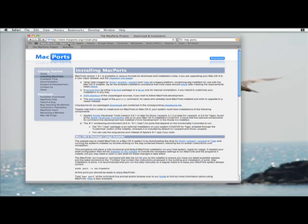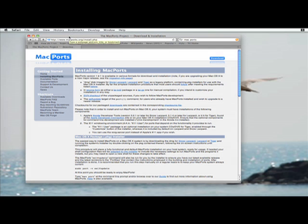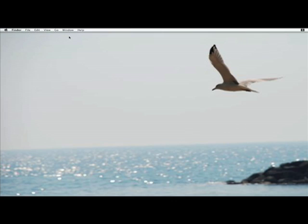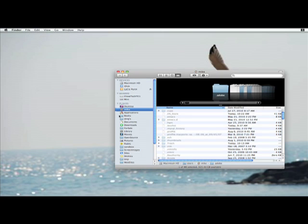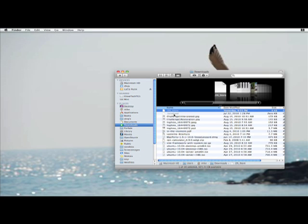Now I'm going to quit out of Safari, bring up a Finder window, and go to my downloads folder.